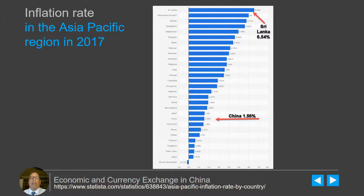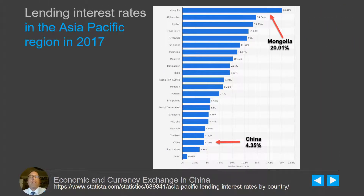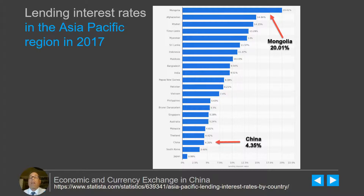Now take a look at this next slide, which shows the lending rates available for the same period in 2017. It looks almost like a mirror image. China's lending interest rate was 4.35%, which is very reasonable. Mongolia, on the other hand, had a lending interest rate of 20%, which pretty much ties up the amount of money available to be lent to businesses. The lower the lending interest rate, the more likely businesses will take out loans and explore entrepreneurship possibilities.